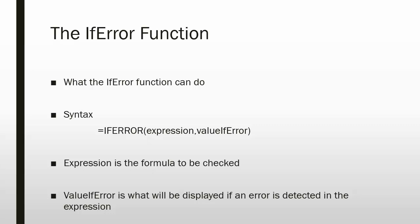The syntax is: equal sign, IFERROR, open parenthesis, followed by the first argument expression. The expression is the formula that is to be checked for an error, followed by a comma, followed by the value_if_error and a closing parenthesis. The value_if_error is what will be displayed if an error is detected in the expression. If no error is detected in the expression, then the result of the expression will be displayed.